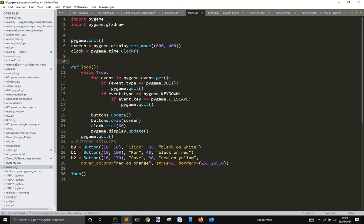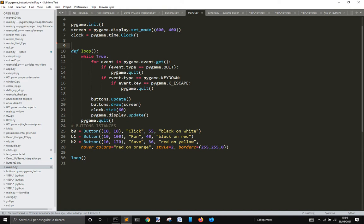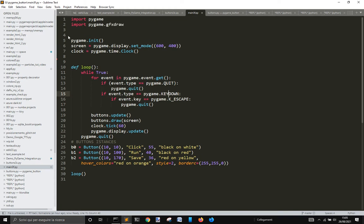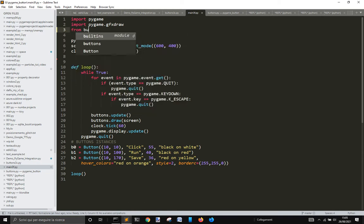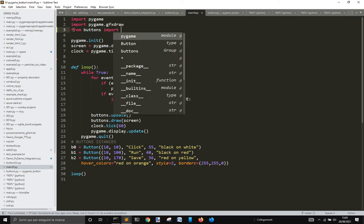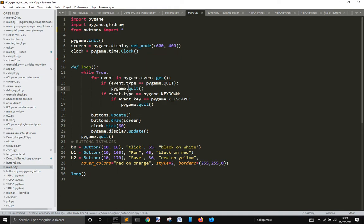As usual in Pygame, you've got a window that has been opened with Pygame — screen equals pygame.display.setMode, etc. — the clock for the frame rate, and then this while loop, this event handler to quit the window with the X button or Escape, and then button.update, button.drawScreen, clockTick, Pygame, and this free instance here. So we need to do 'from buttons import everything', and let's see if this works.